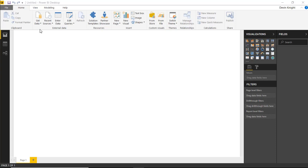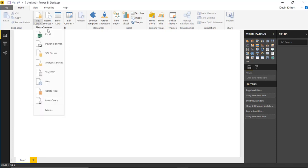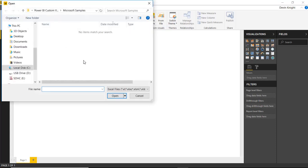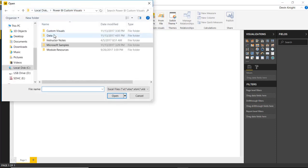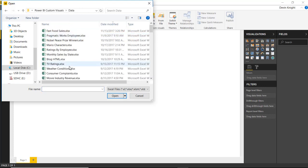And so we're going to go up to the get data section here and we're going to select that we want to pull in some data from Excel. And I want to be able to bring in the image of these fast food logos as well as a background or banner image.